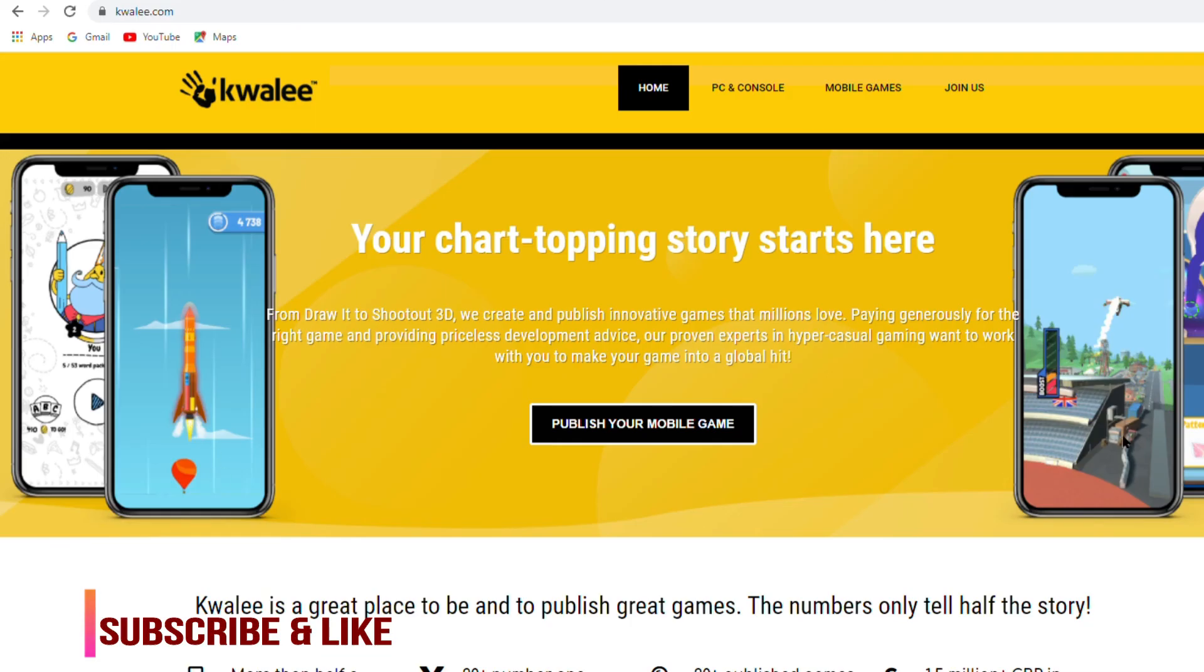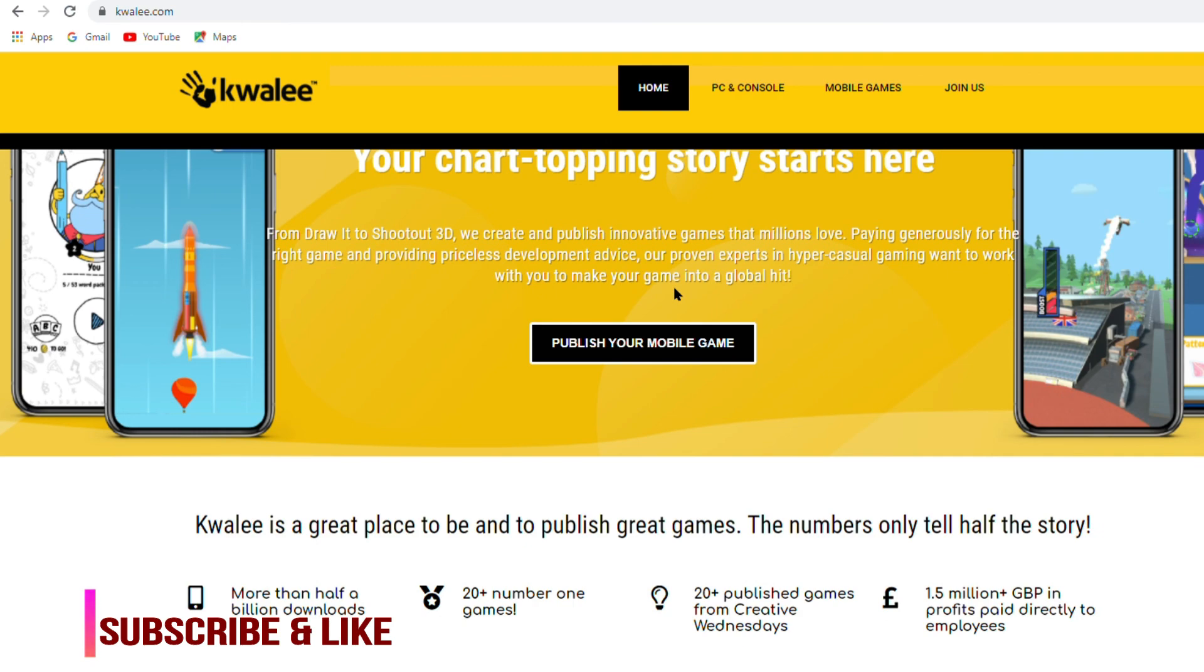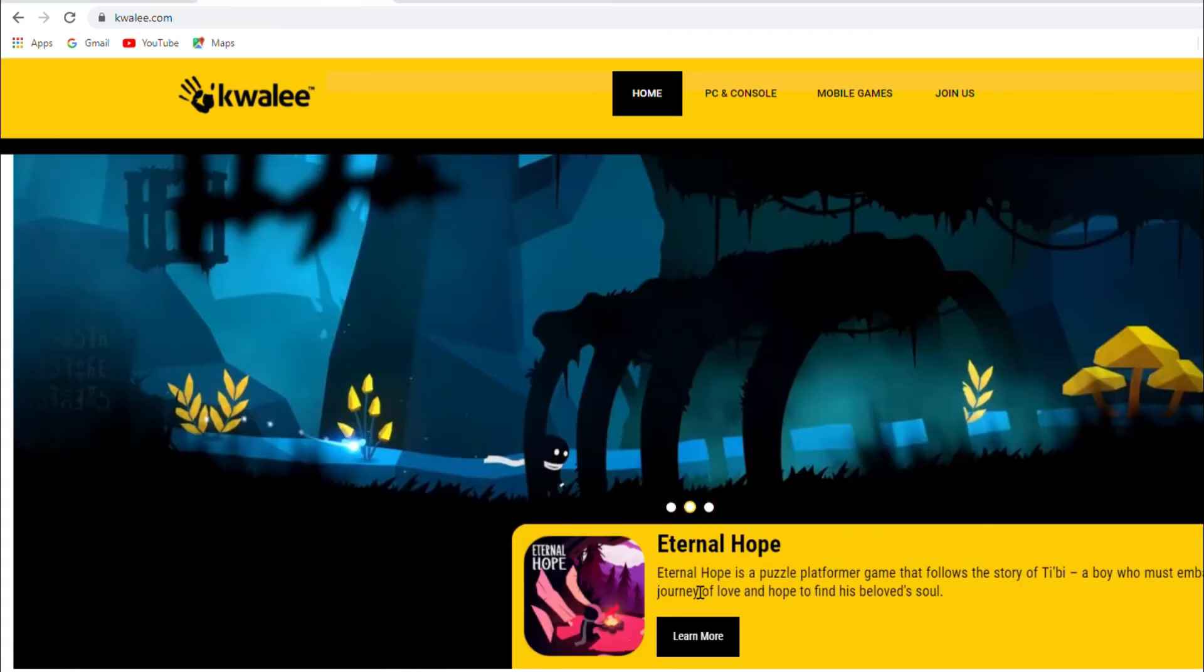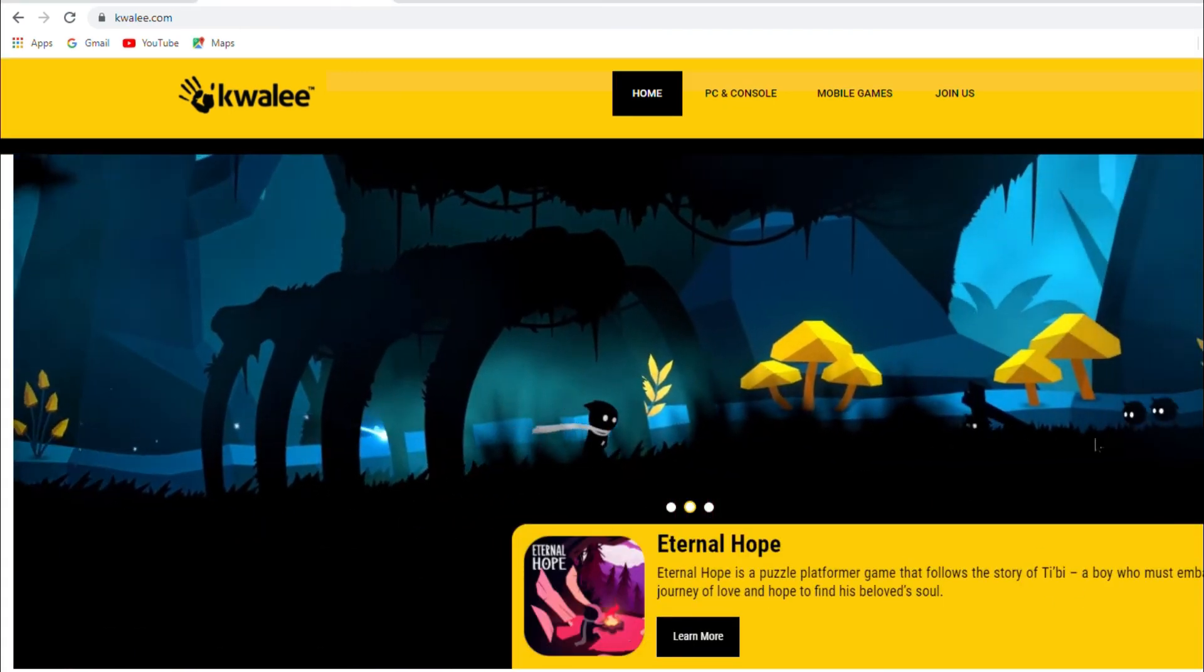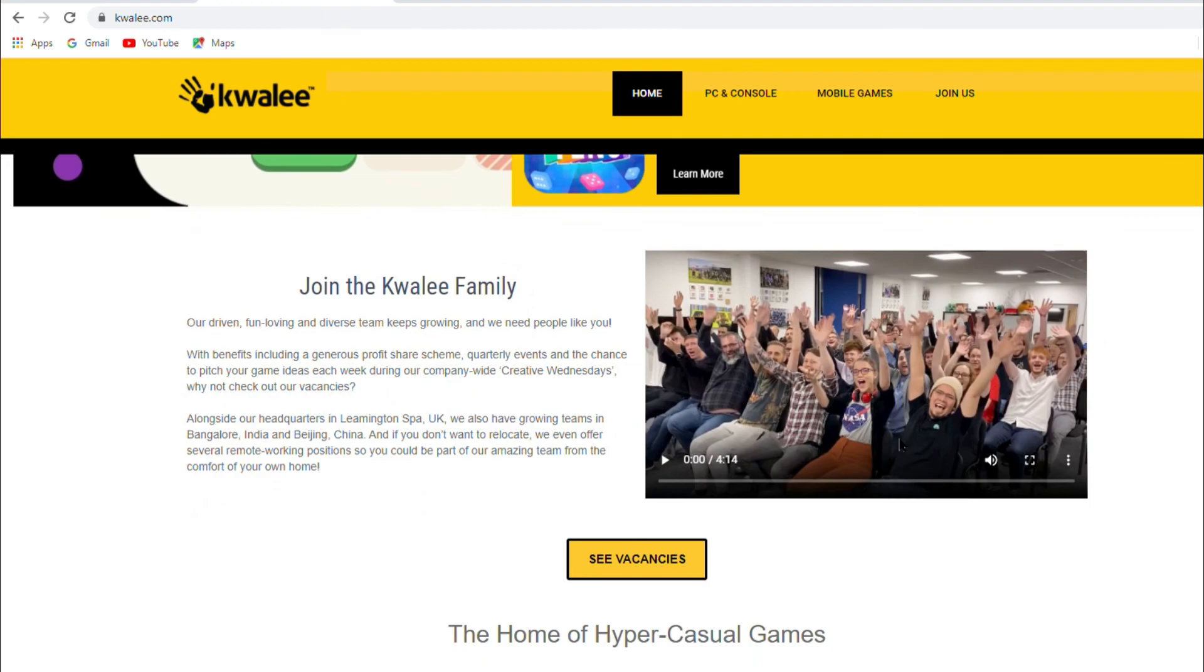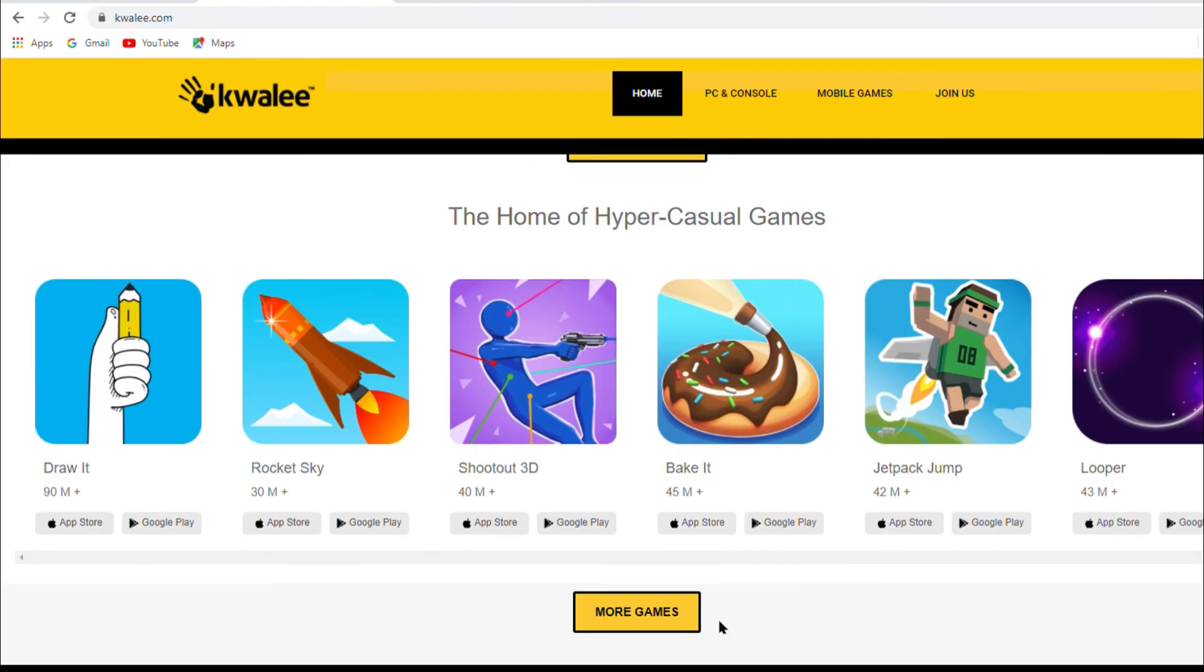So friends, it's very easy. You can also submit your game on this website. I hope this video is helpful for you. Please subscribe our channel. Thanks for watching and I will see you in next video.